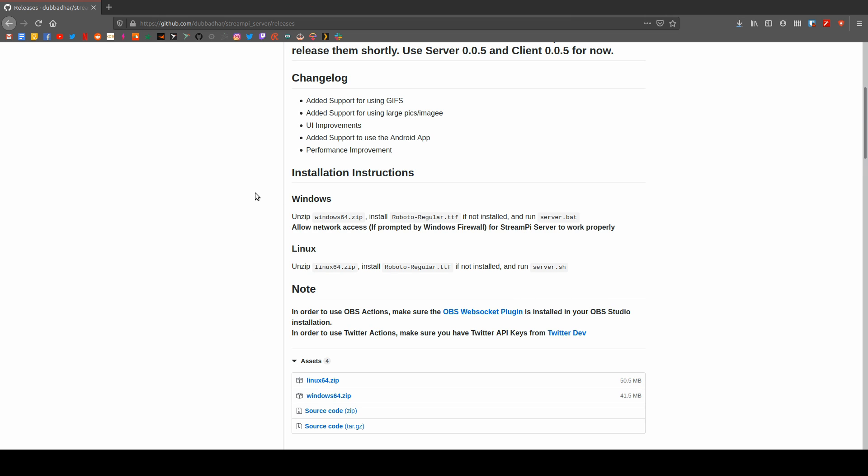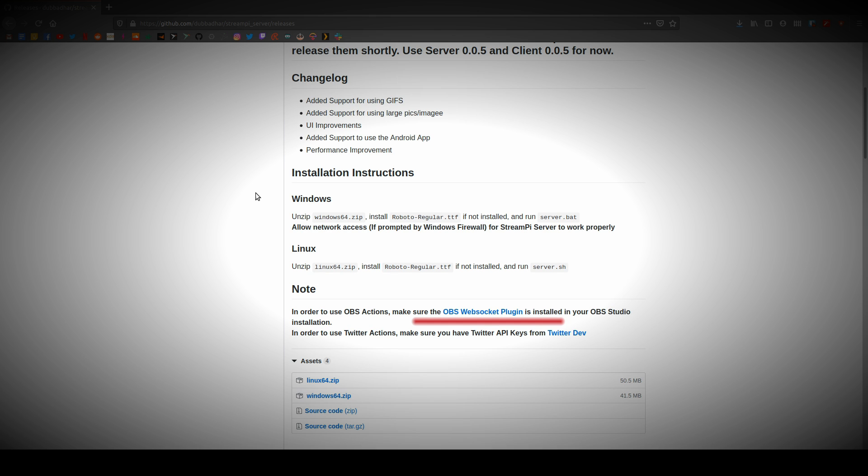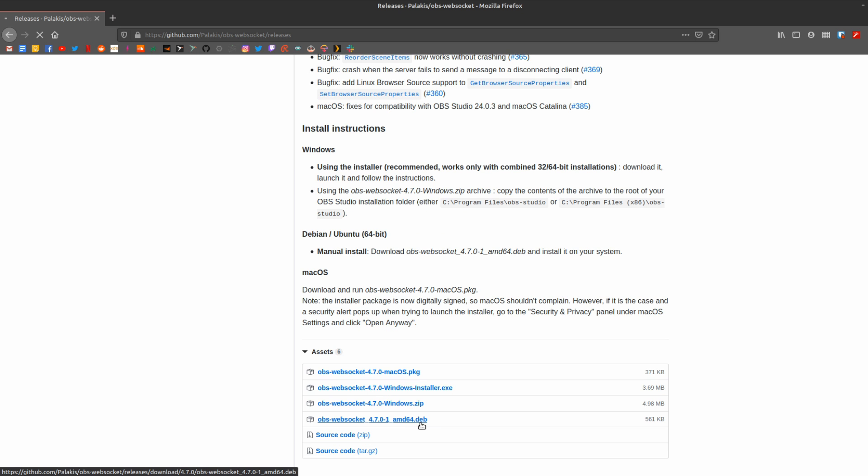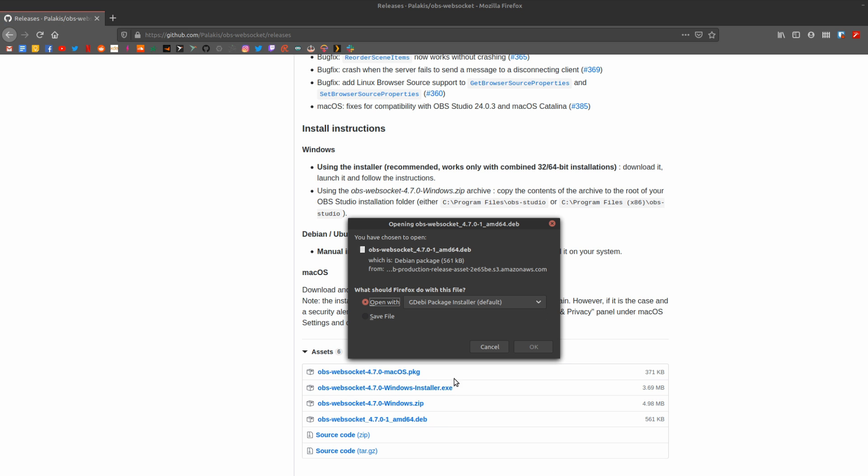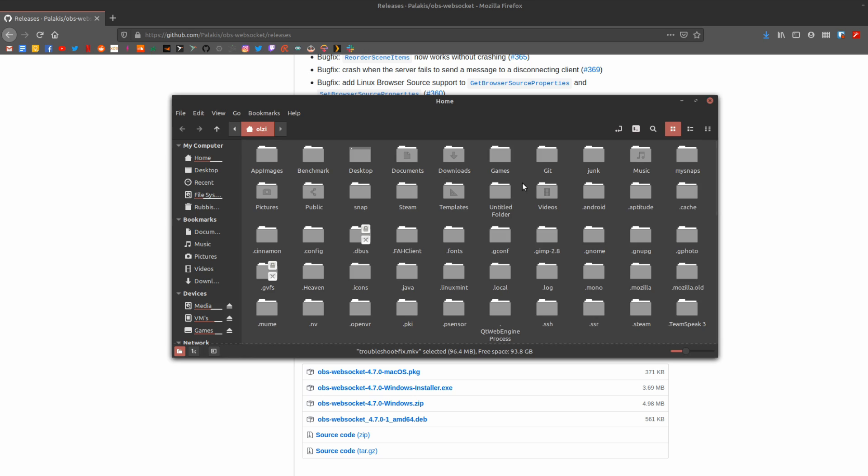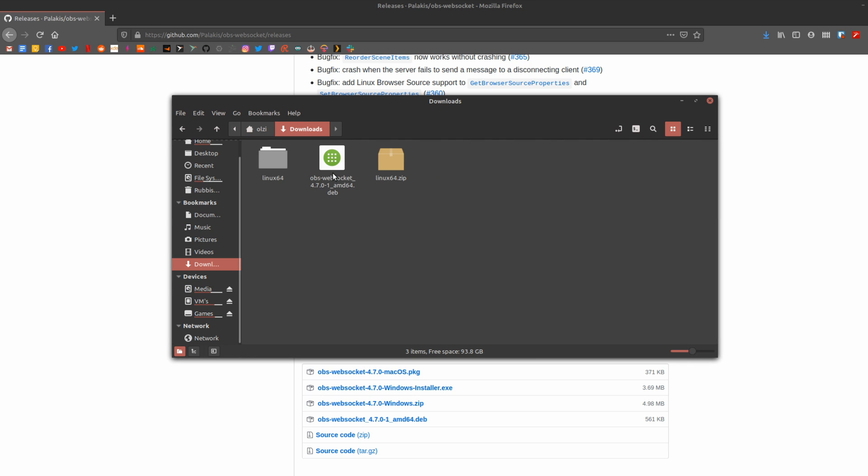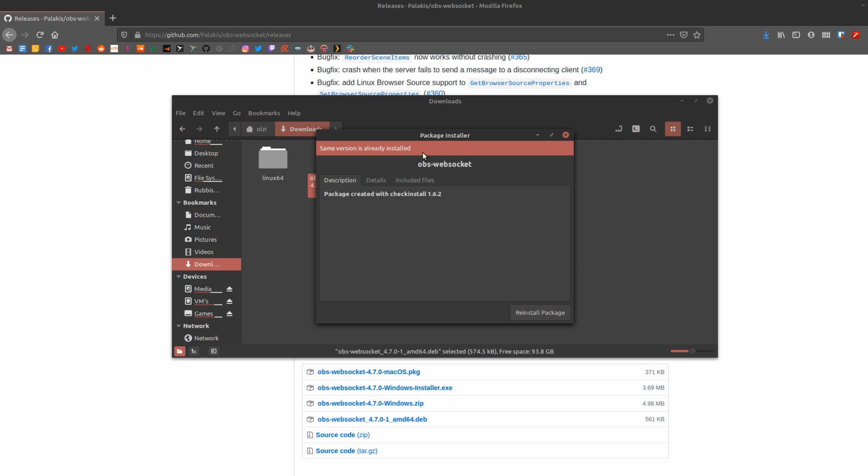So, if we head back to that Server Releases page, you're going to see a link to the OBS WebSocket GitHub page. On that page, head over to Releases and then Assets and download the .deb file. Then, you should be able to simply double-click it and install.